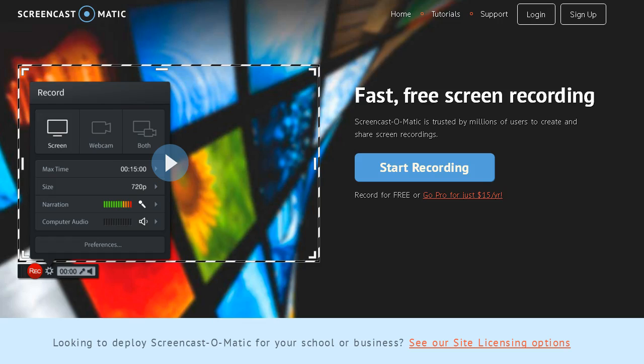You can use Screencast-O-Matic for free. However, there is also a paid version. While the free version is limited to a maximum record time of 15 minutes, the Pro version comes without this limit and it will set you back about $15 per year. The Pro version also offers different editing features as well as a scripting tool.